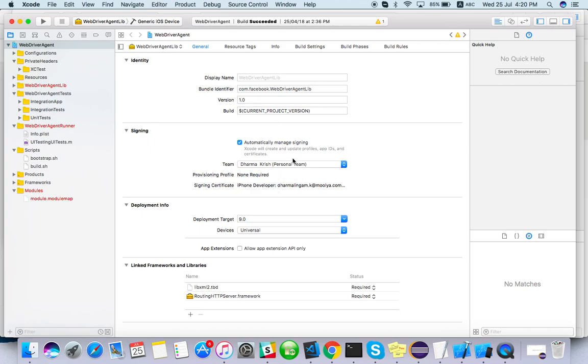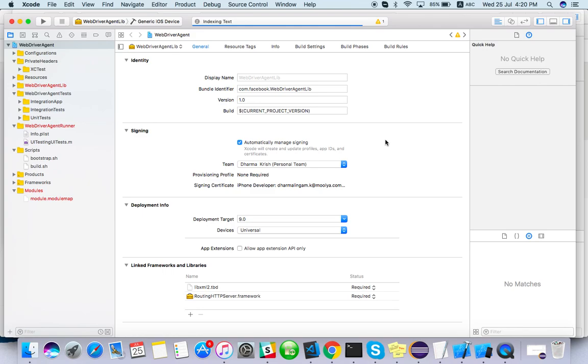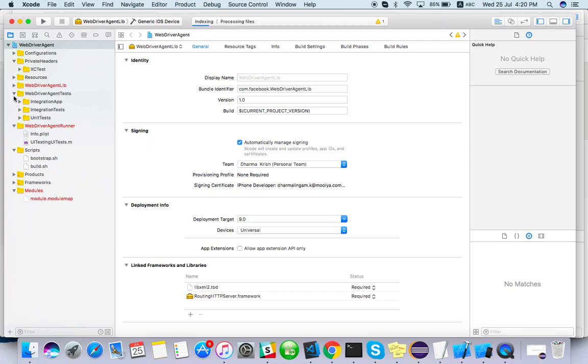It's already selected automatically. Let's see. It's actually doing index. So once it's done, I think we are ready to build.